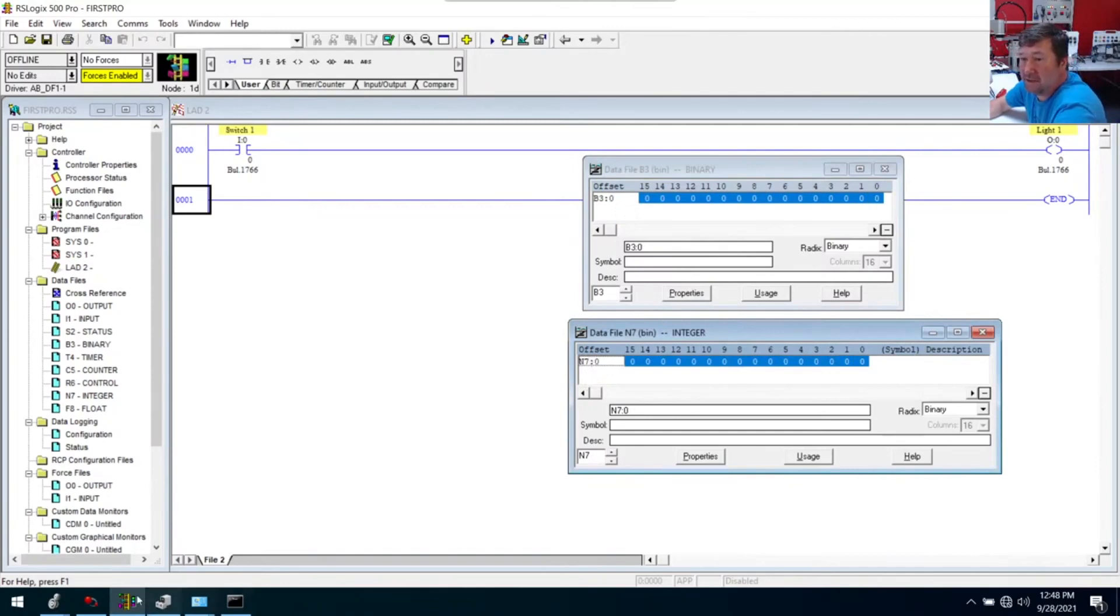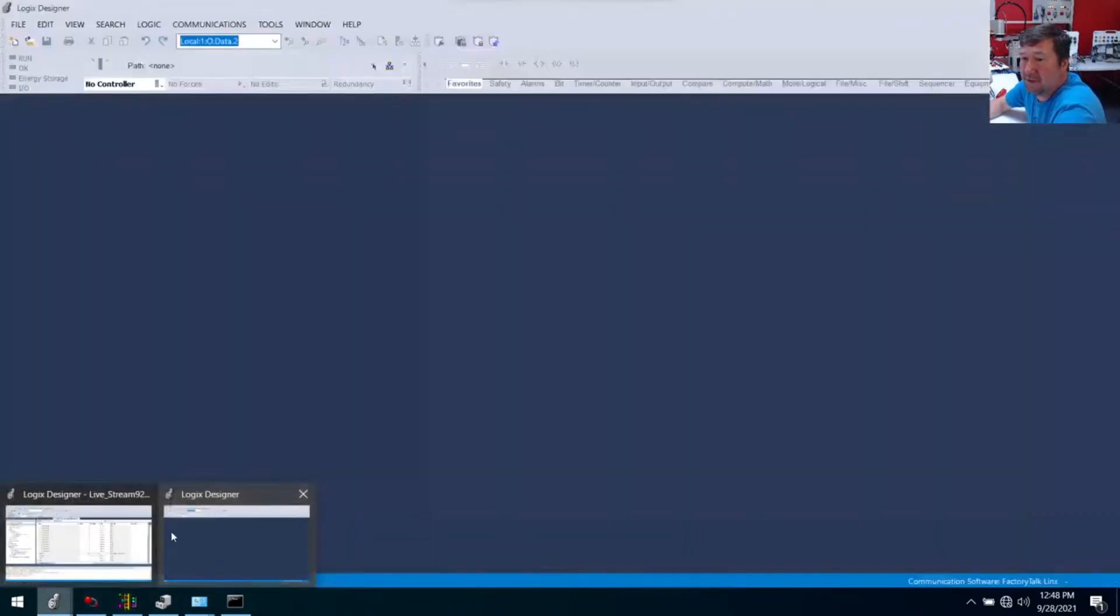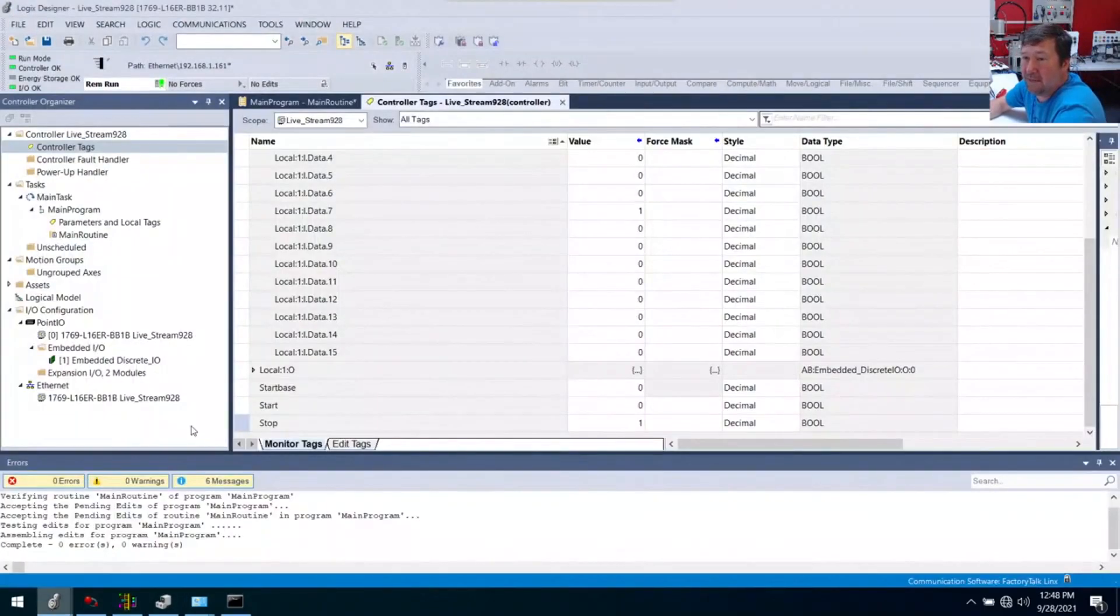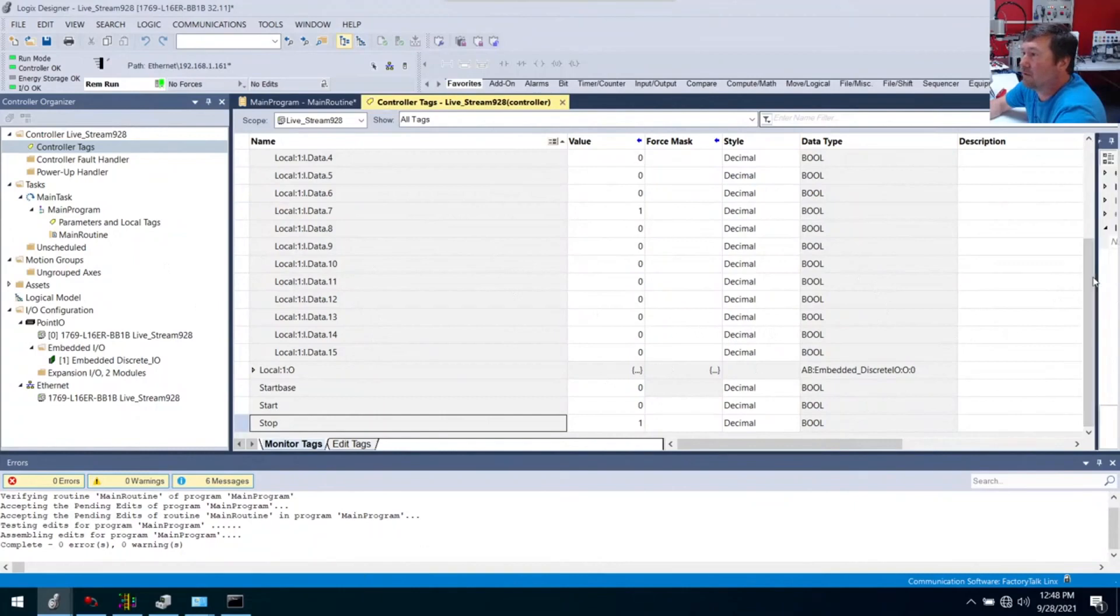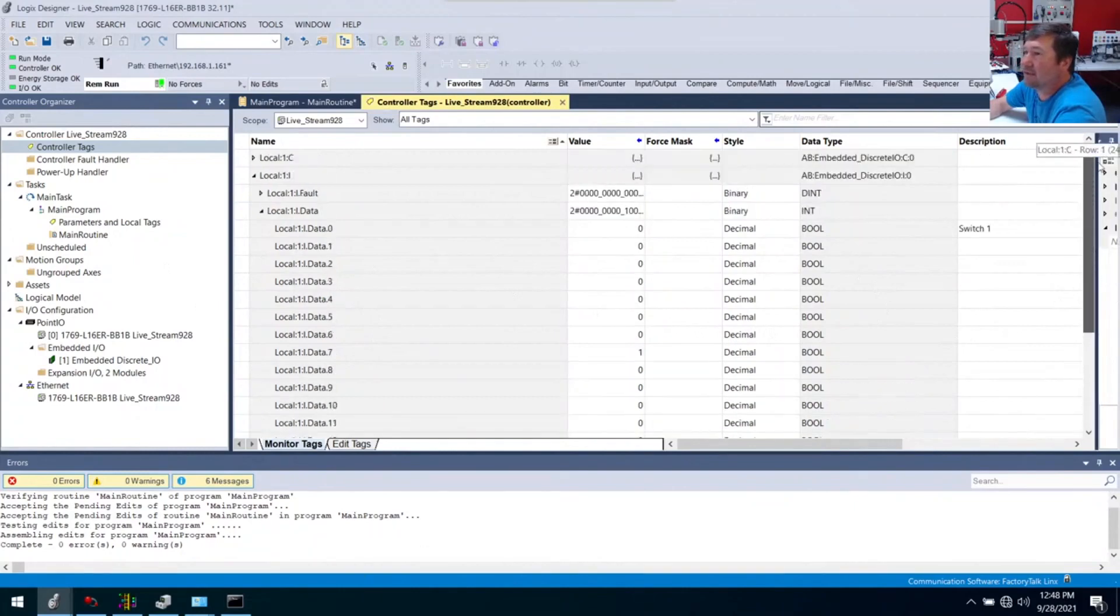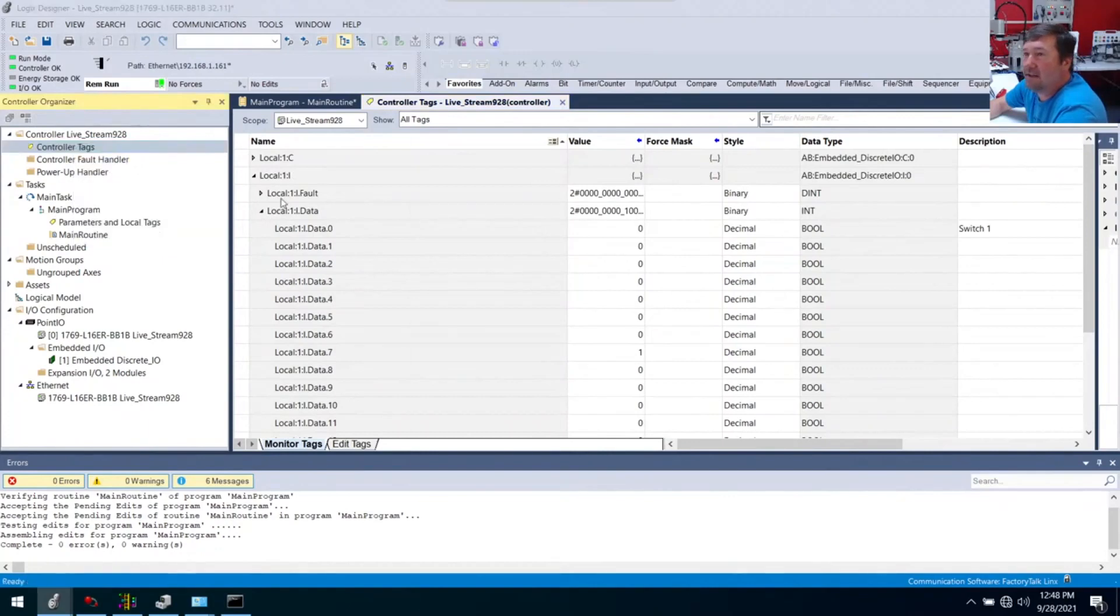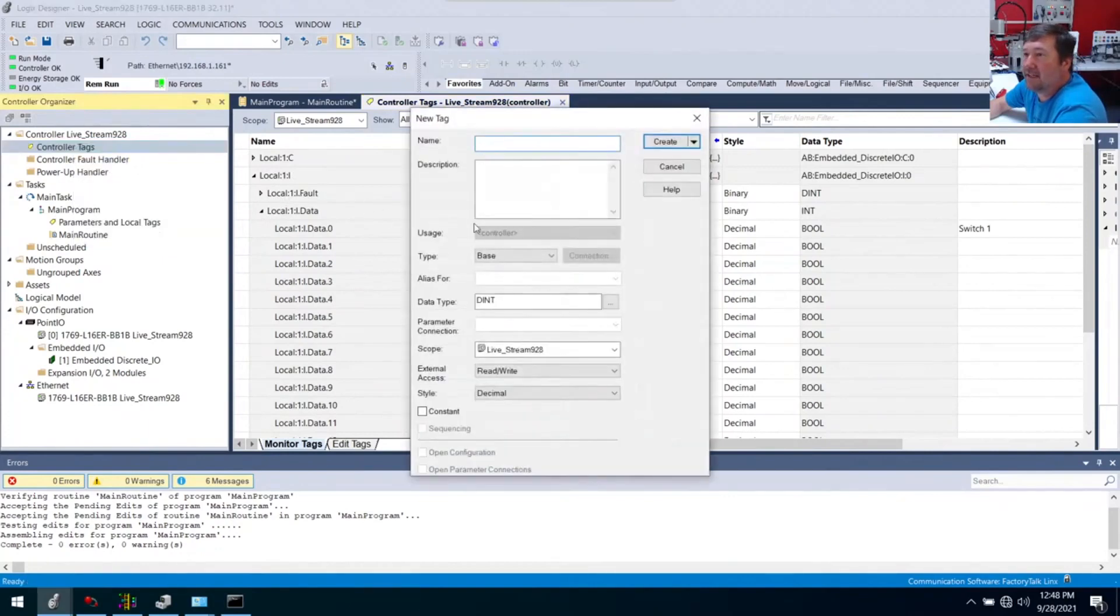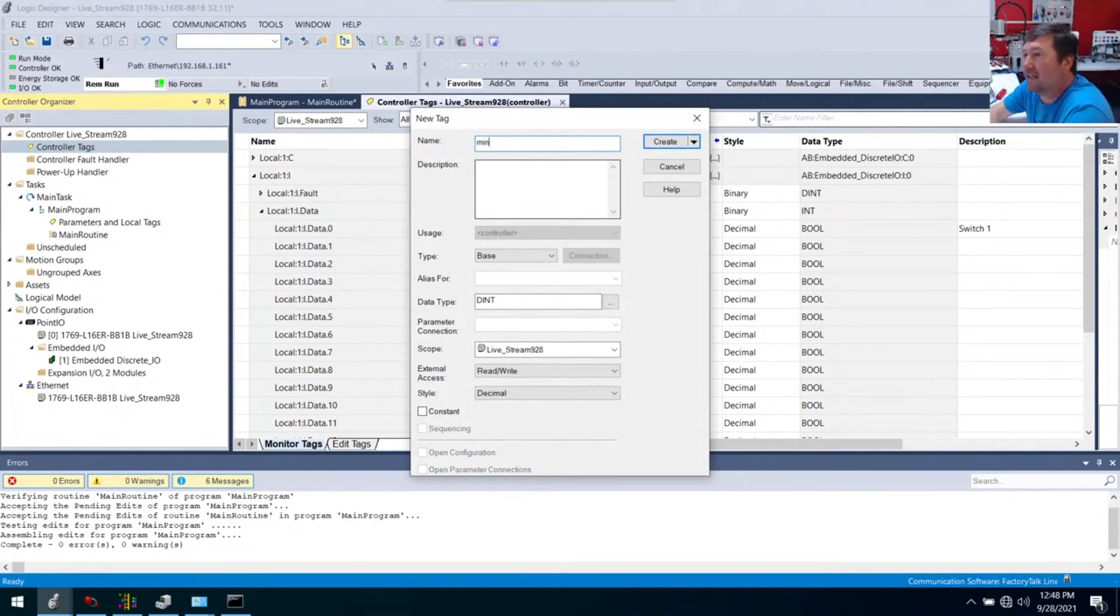What are they in Studio 5000? So we'll go over here. Let's just do all this right in our controller tags. Let's right click the controller tags. And we're going to create a new tag.